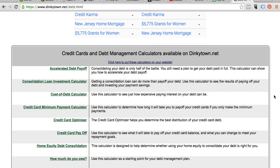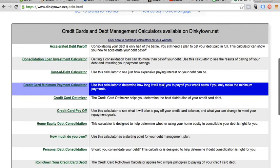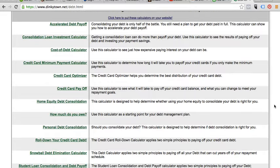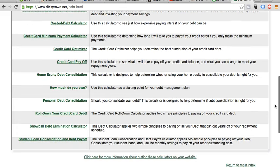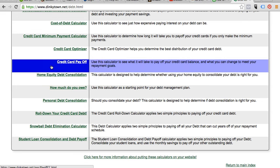There are all types of scenarios you can try: the accelerated debt payoff, consolidation loan, investment cost of debt, credit card minimum payment calculator — the list goes on and on. The easiest one to use if you want to pay something off is probably the credit card payoff calculator. So you're going to go to the credit card payoff screen.